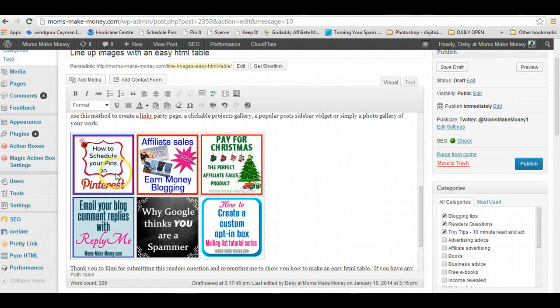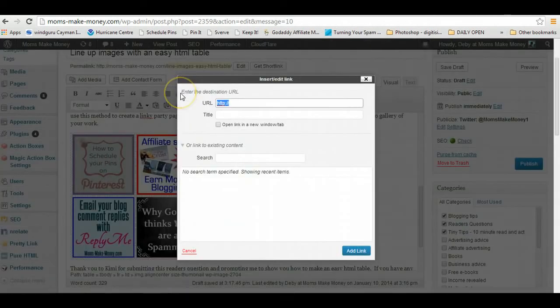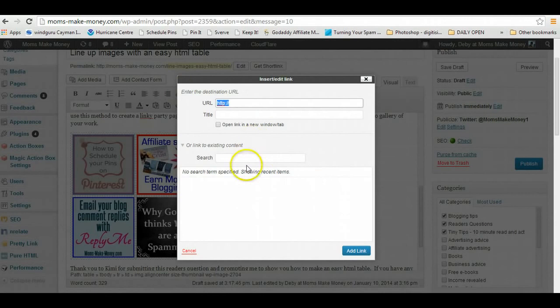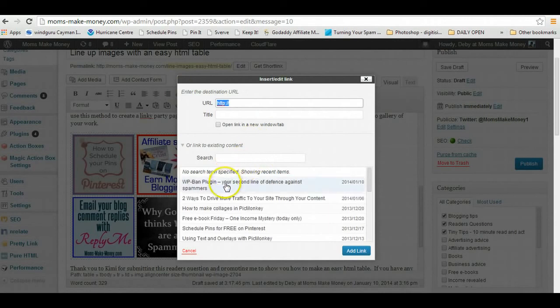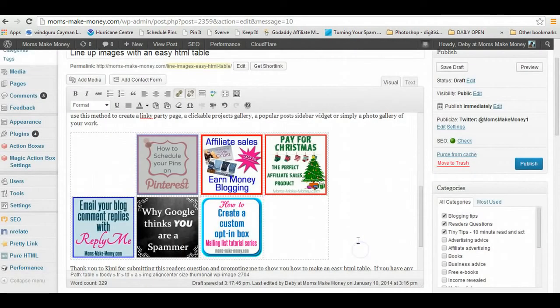So this one for Pinterest, I just click on the image and highlight it, click on add a link, and it's one of my most recent ones. There we go, 'Schedule Pins for Free,' add link, and that's done.